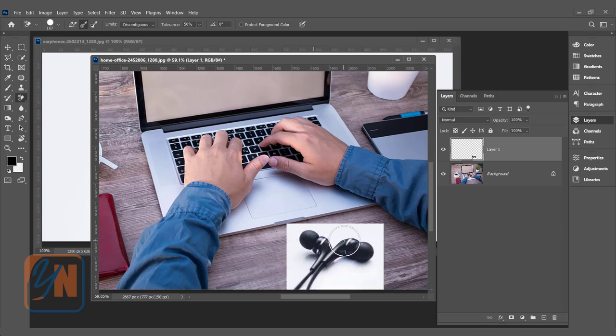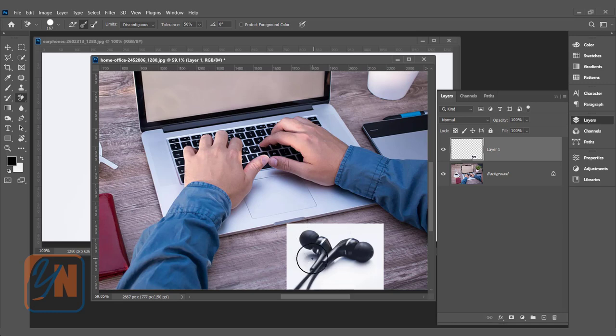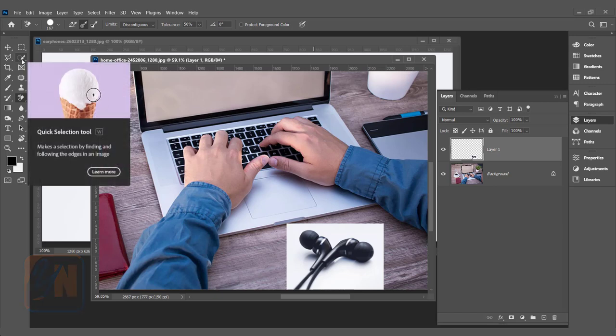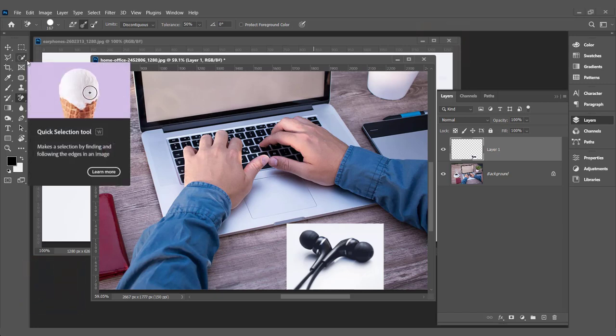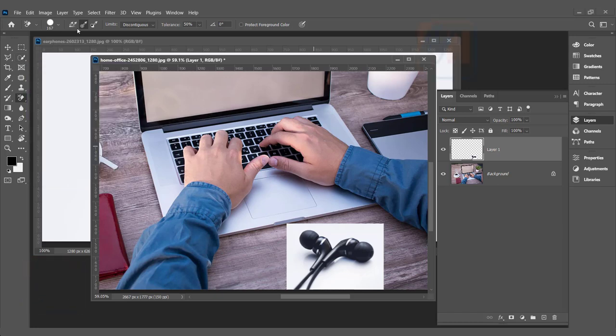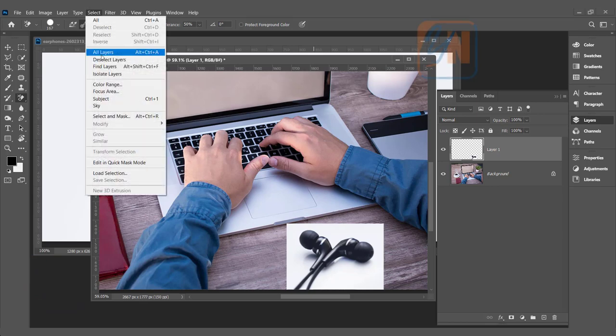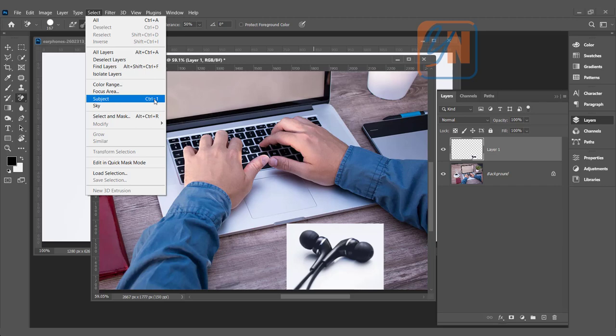Here we will use a different technique to remove the background. The first thing we need to extract the earbud from the background. We need to maintain the shadow also. Let's select the earbud. We can use quick selection tool, but this time I am going to let Photoshop select for us. So I will click on select menu and click subject. In my case, Control plus one is the shortcut for this.